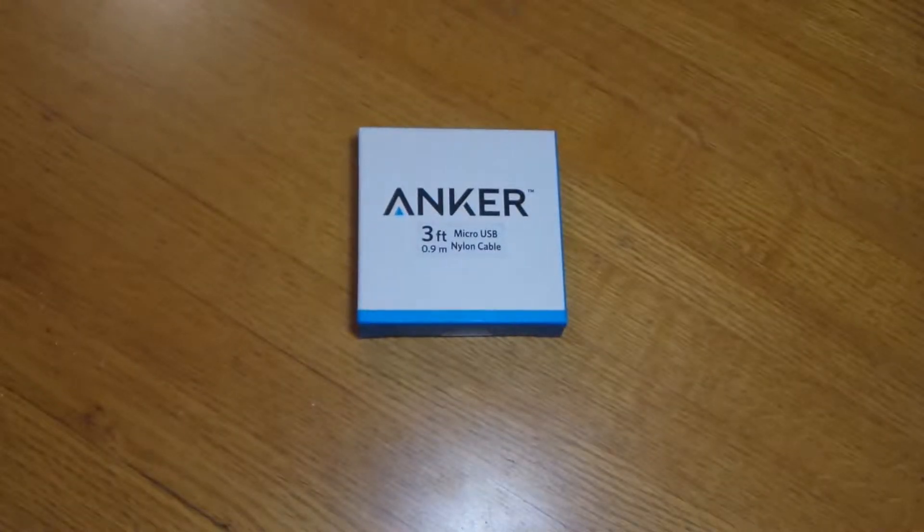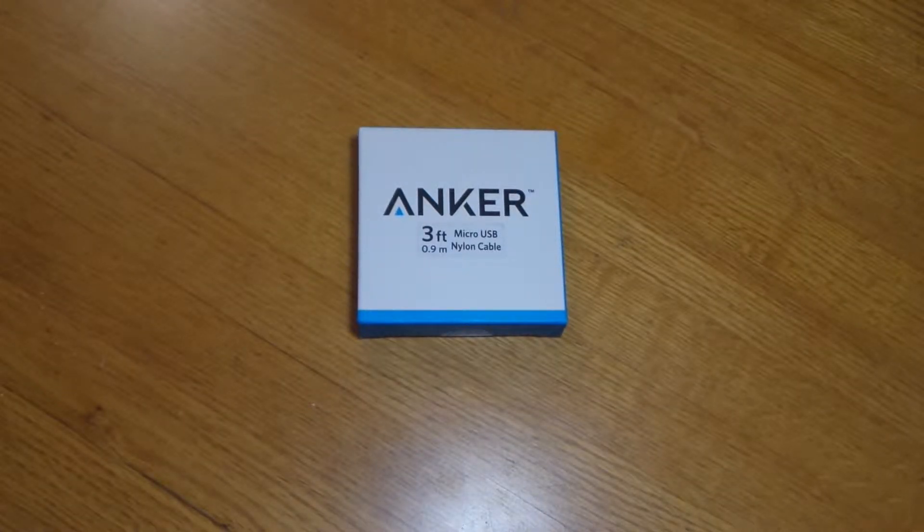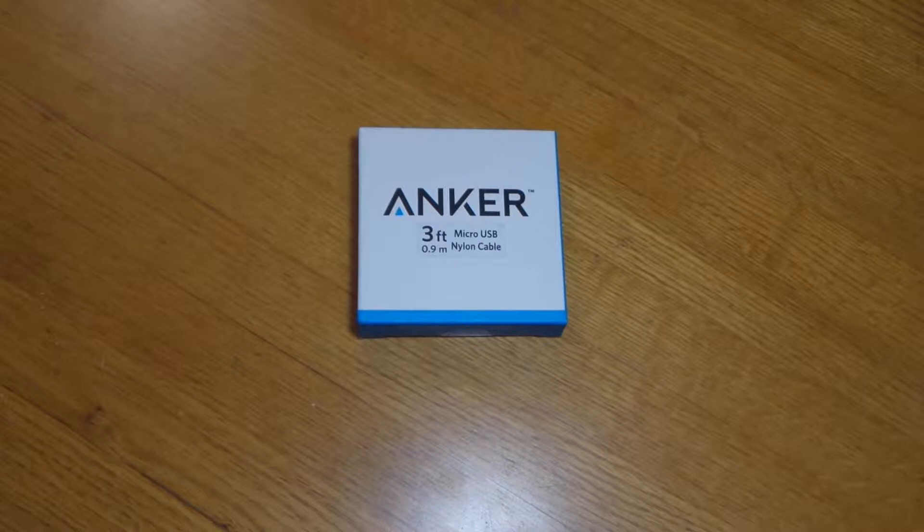What's up guys, Beeskin here from Technos with an unboxing of the Anker 3 foot nylon braided micro USB cable.